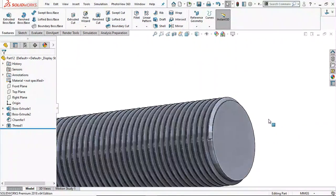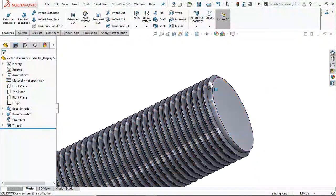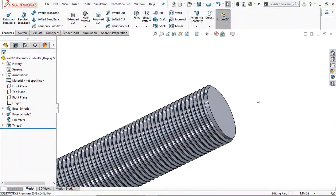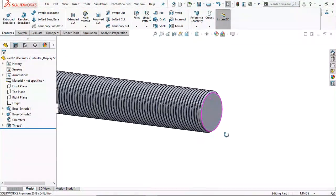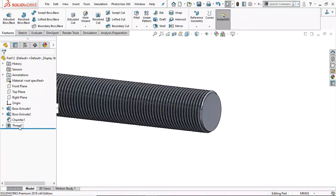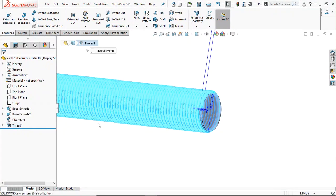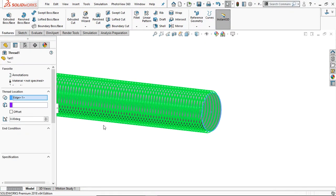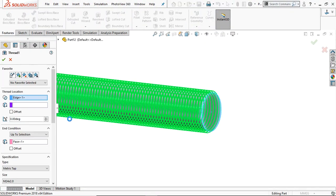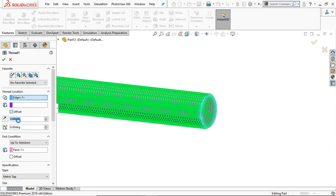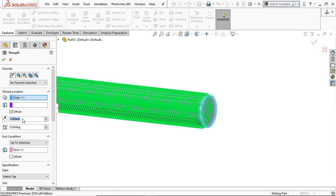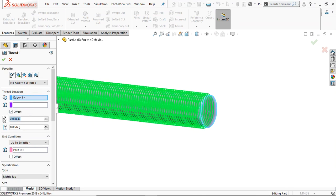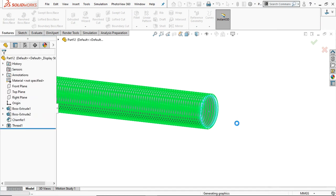At the end the thread is not quite up to the edge — we are going to fix this. Go to edit the thread feature and in the offset provide 2 mm in the opposite direction.